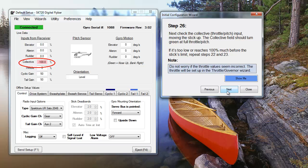You'll repeat this check one more time, making sure that the collective and throttle controls are functioning properly.